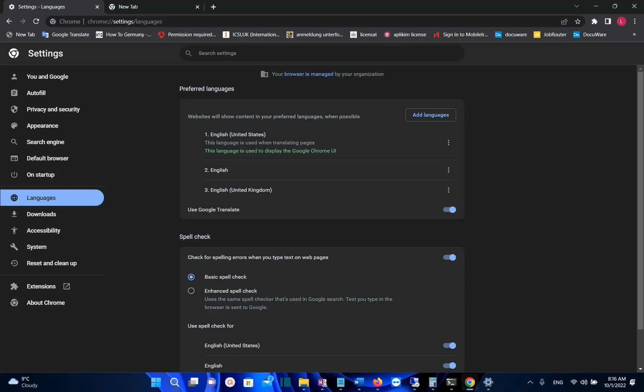Hello everyone and welcome to LearnTech. In this short video I'll show you guys how you can change the language of your Google Chrome browser.